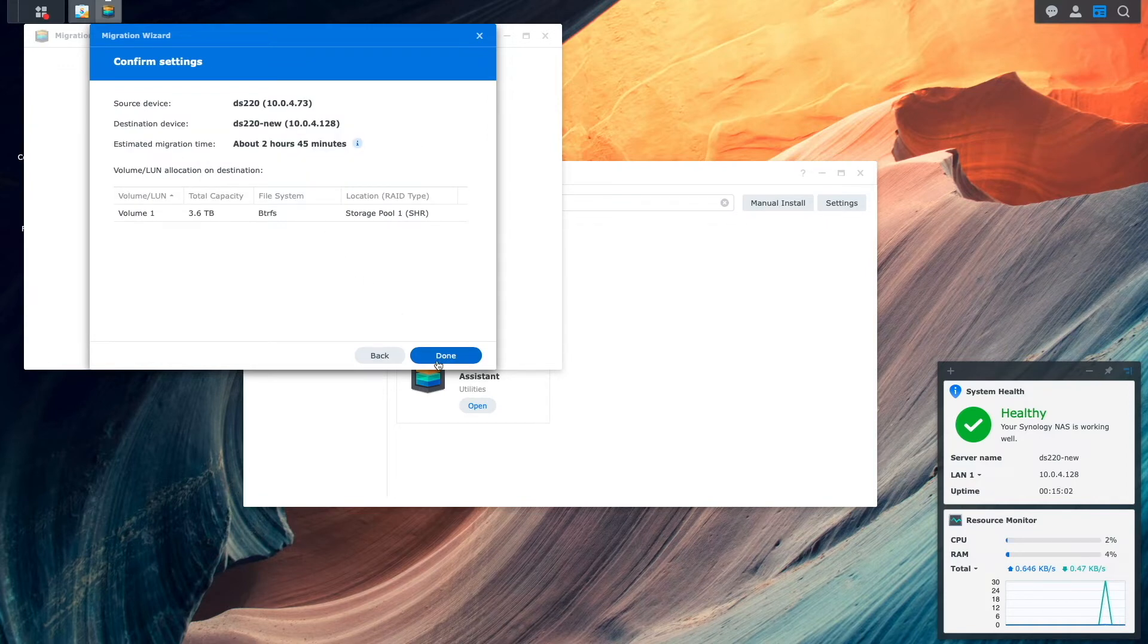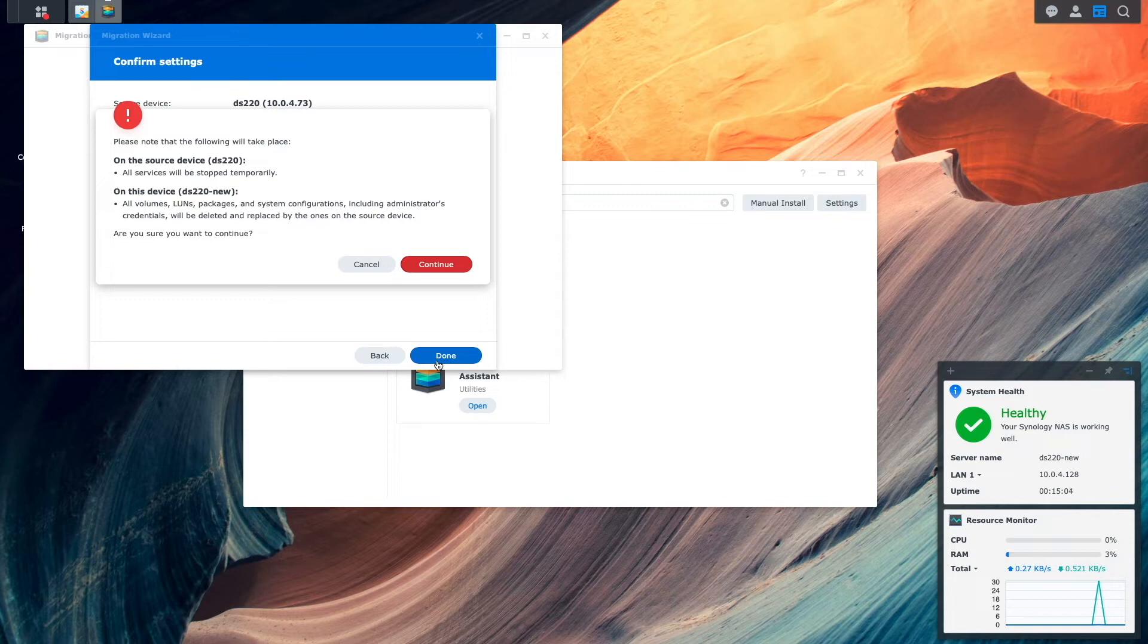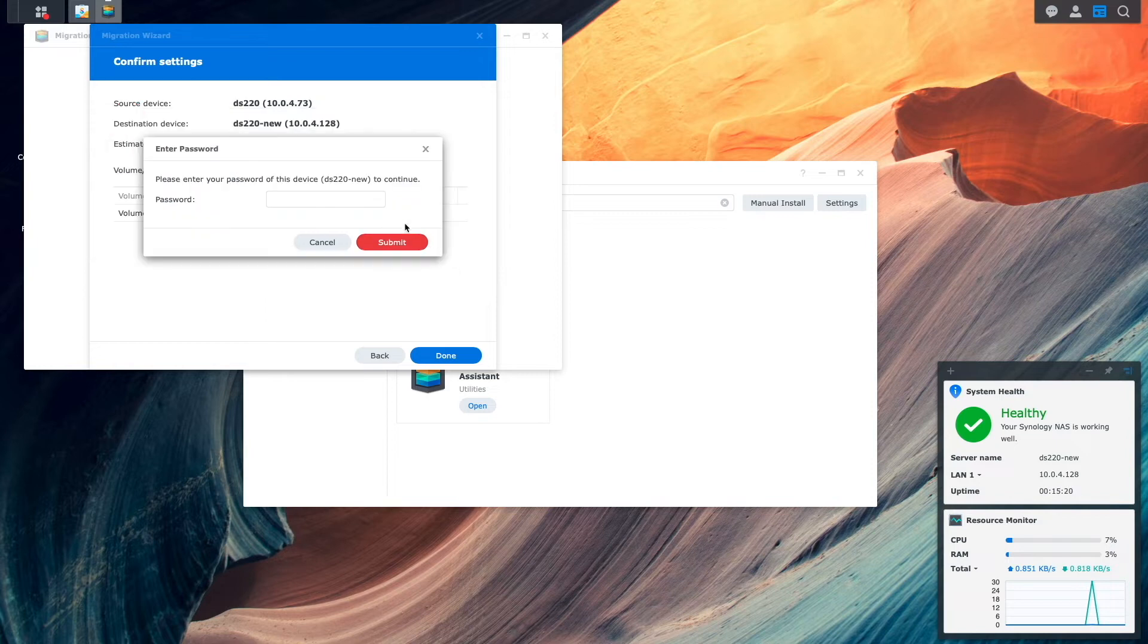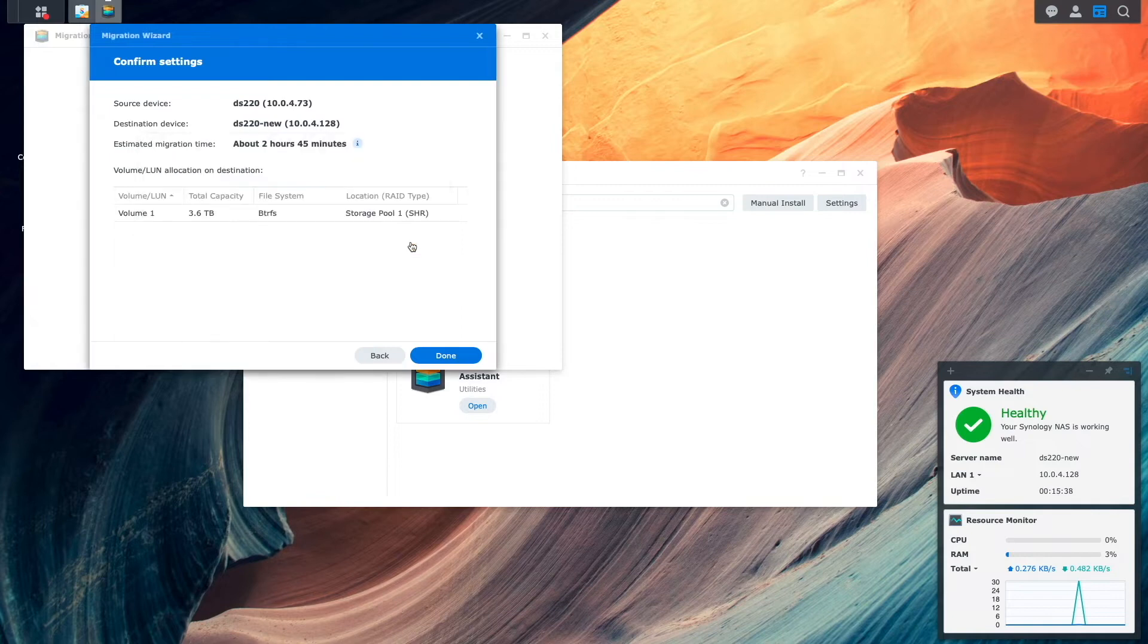I'll click Done on this Confirm Settings window, and continue on this confirmation pop-up window, which provides details on what will happen on both the source device and the local destination device. Lastly, I'll enter in my password for the local device, then click Submit to start up the migration process.